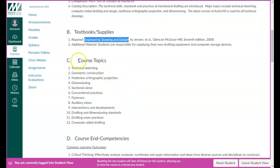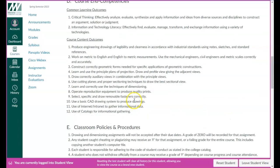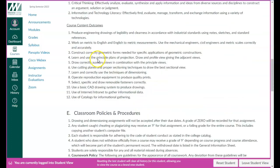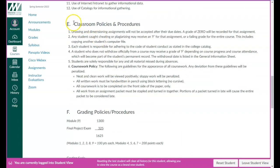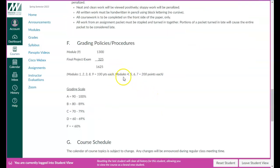I won't go through all the course topics and competencies — I wanted to keep this video short. The classroom policies and procedures are adjusted because it's an independent study class. Let's look at the Grading Policies and Procedures. In this course, there are nine modules. The total points for the nine modules are 1,300 points.